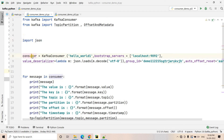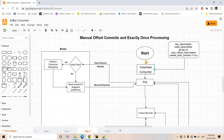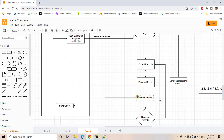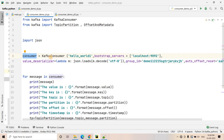Here we are creating our consumer. As the architecture dictates, we instantiate our consumer where we mention the key deserializer type, the value deserializer type, the group ID, the type of auto offset reset — whether that is 'latest' or 'earliest'. Here I have given the topic name, which is 'hello_world_one', and I am providing my bootstrap server, which is our local server running on port 9092.